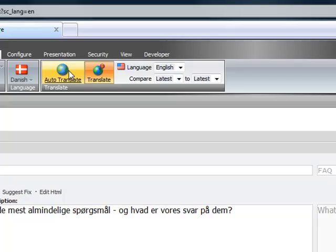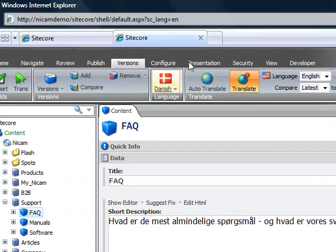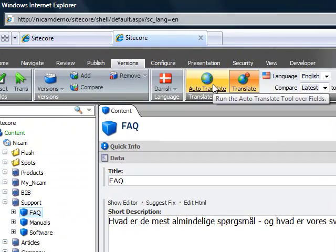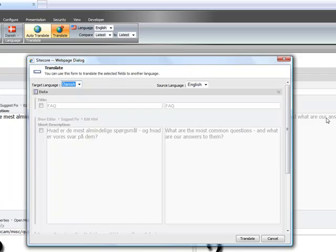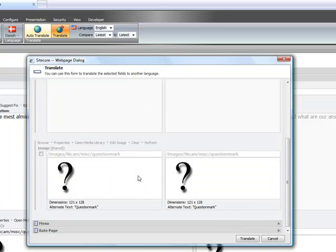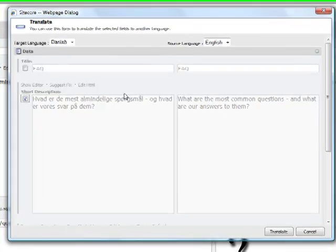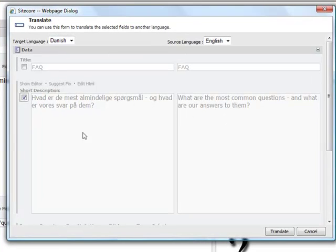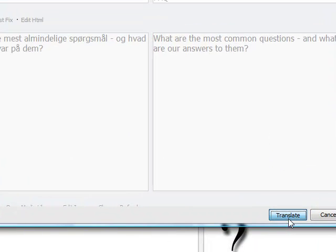From here I'm translating from English to Danish. All I do is click auto translate and then I check the fields that I want to translate. For this one I want to translate the rich text editor, so I click translate.